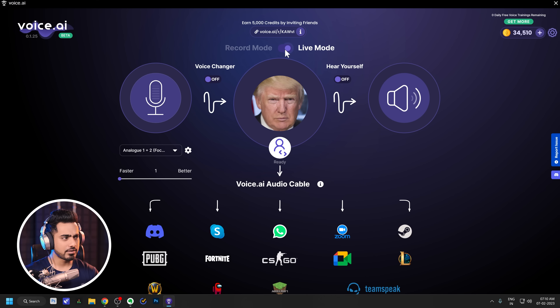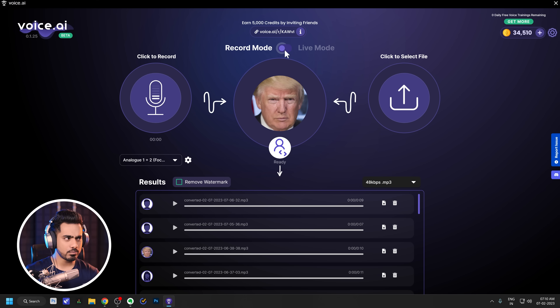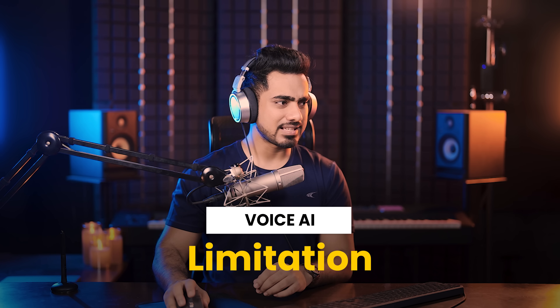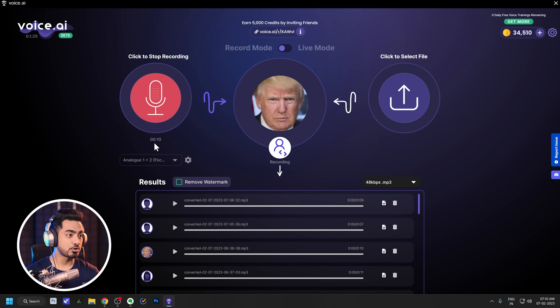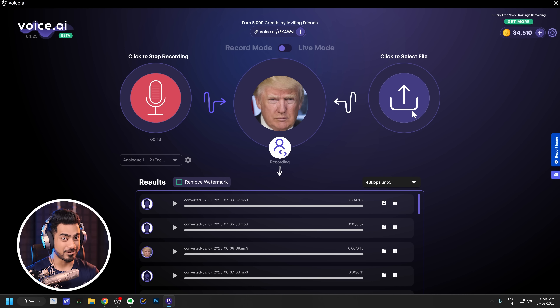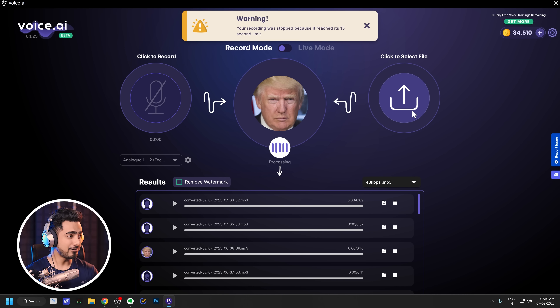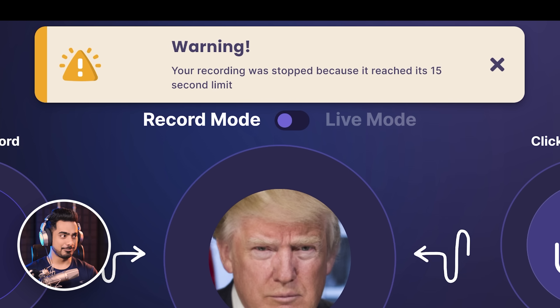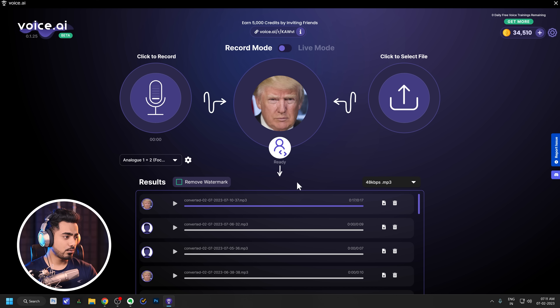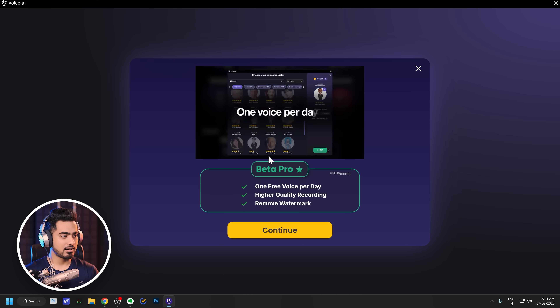Now let's talk about one more thing. If you go to record mode, you would realize that there is a limitation and that can be an issue. You can also go ahead and select a file for upload as well, but with the files there is a limitation too. Maybe if you pay, this limitation may be lifted — for example, if you want to remove the watermark or choose higher audio quality, it asks for beta pro.